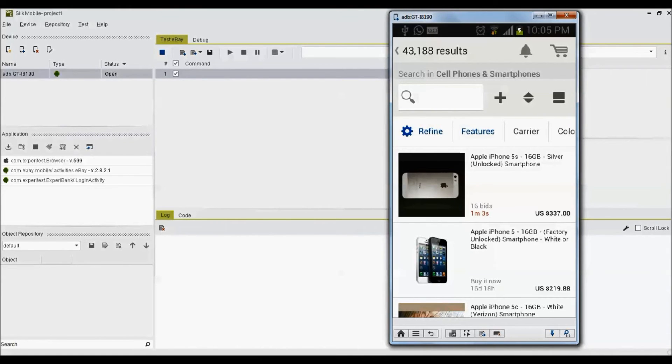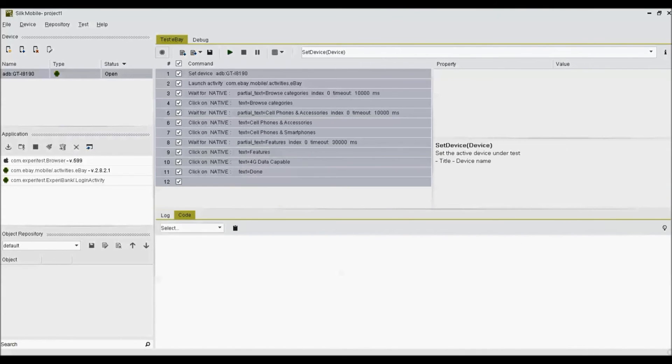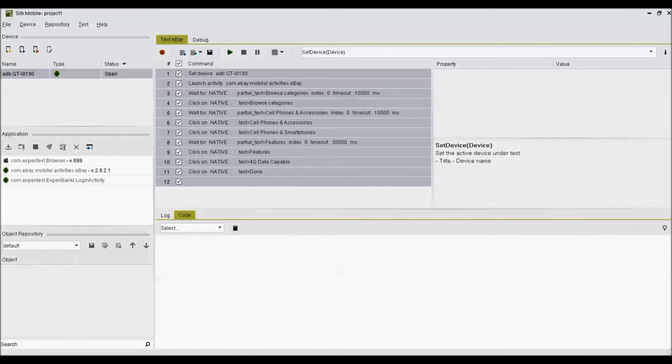When complete sequence is recorded, return to Zilk Mobile and click on stop recording button. The test script will then appear in test tab.